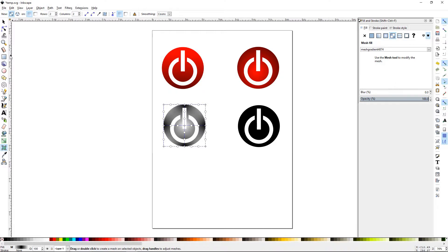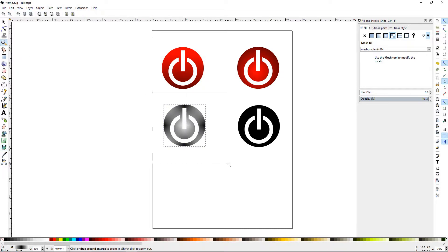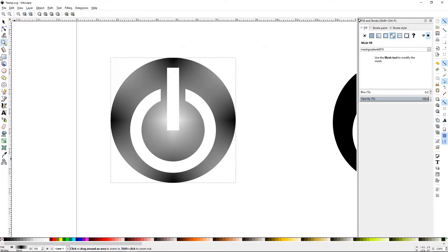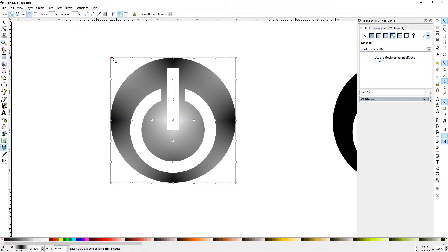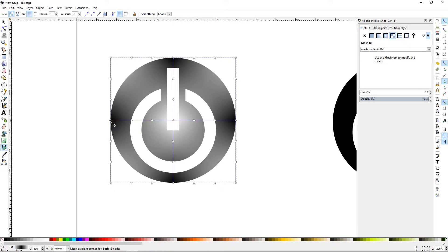Now we're going to zoom in with the zoom tool. We'll go back to the mesh so you can see what's going on. You have diamonds, and the diamonds are actually the areas where your color is held. If you select a diamond and change its color, that's what's going to be output from that node.